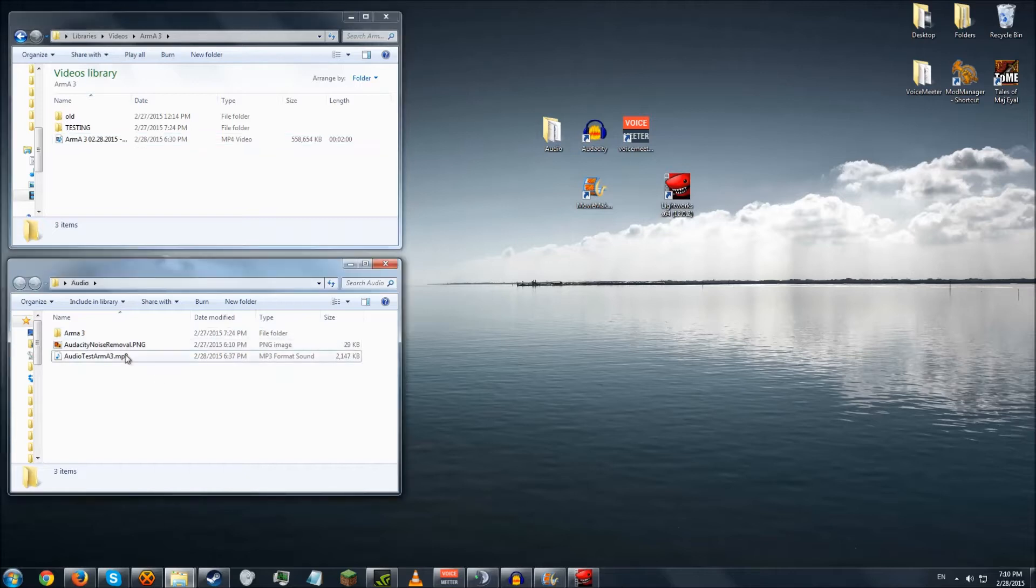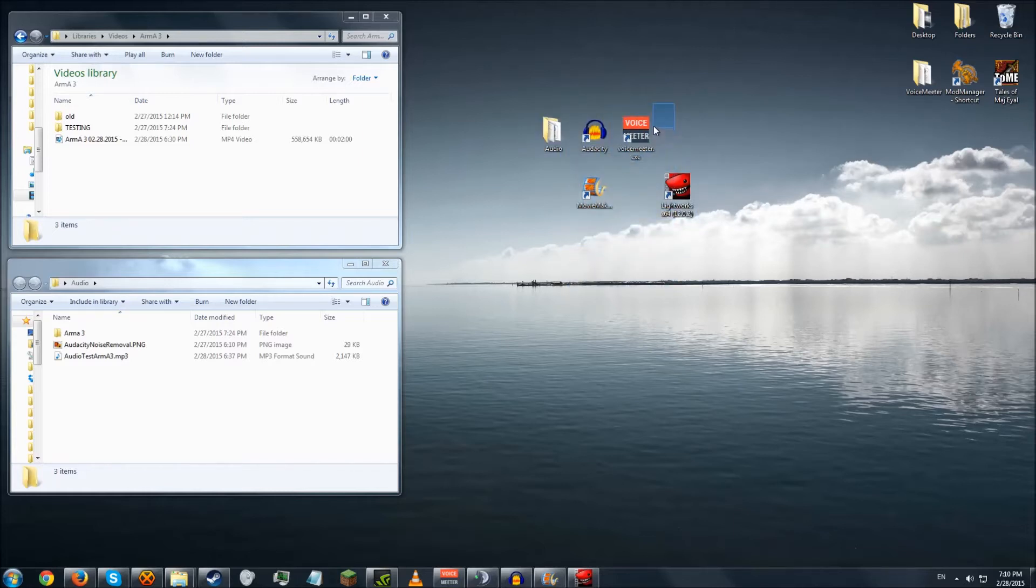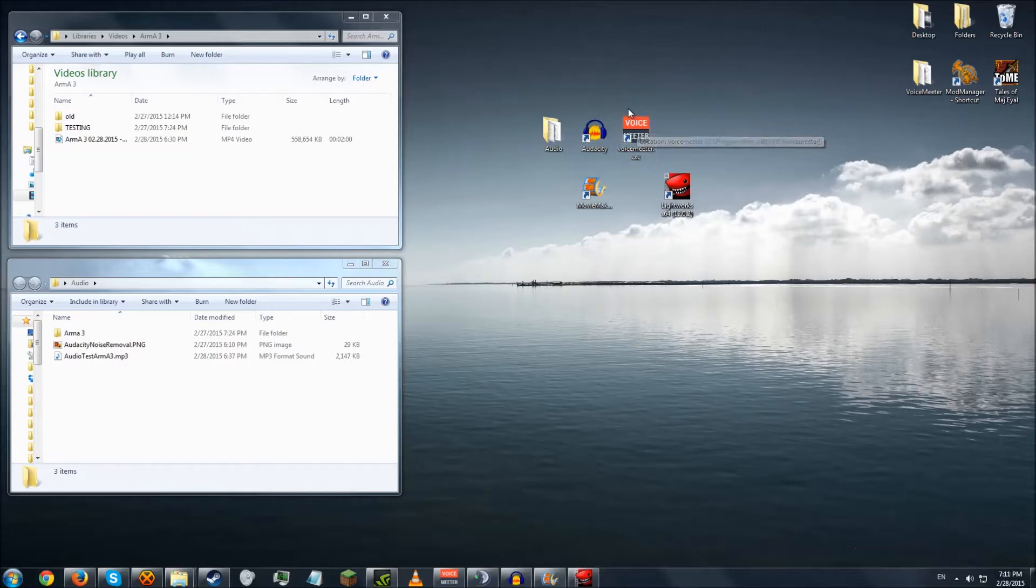So I recorded this sound with Audacity through VoiceMeter, which I'll provide links for all these programs down in the description if you want to use them and try them out. Very, very handy tool this is.